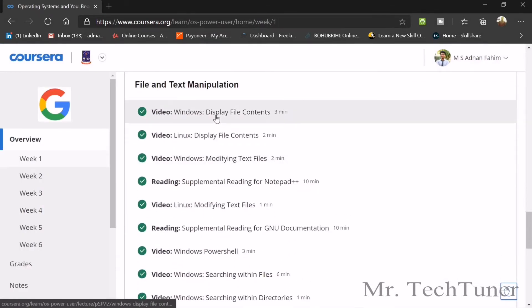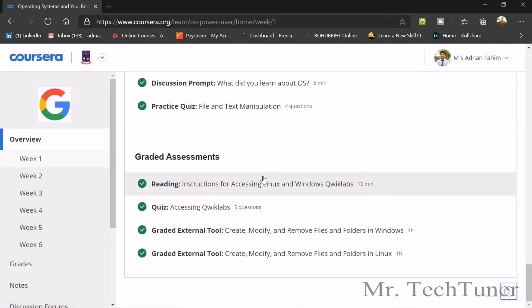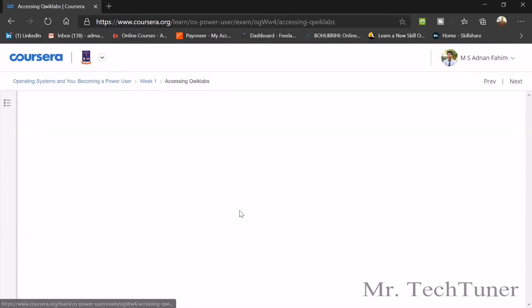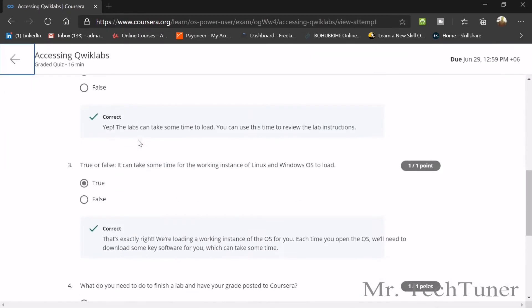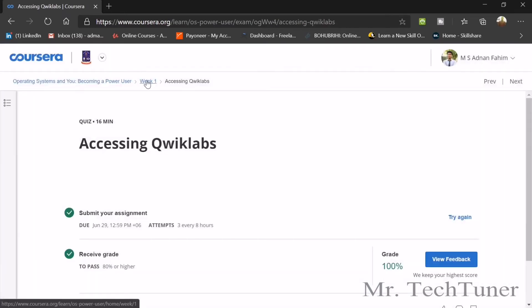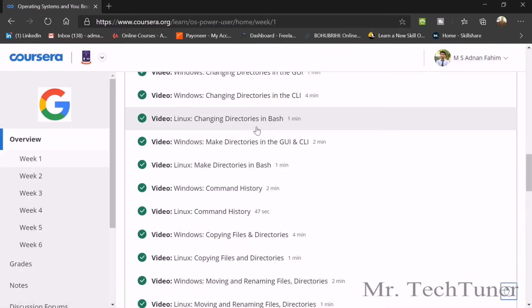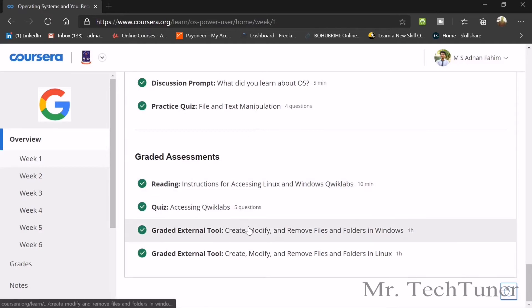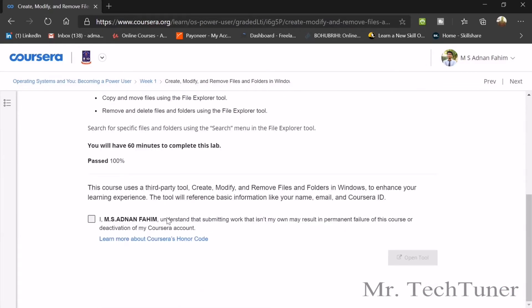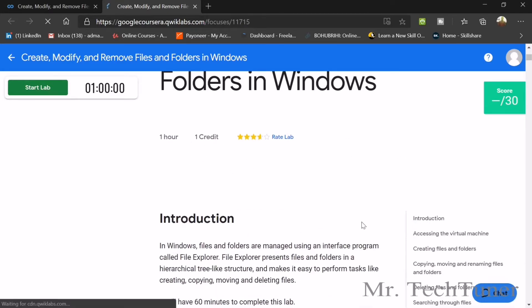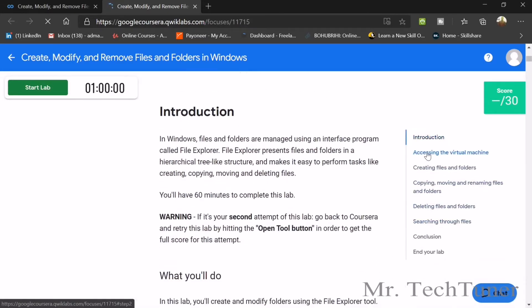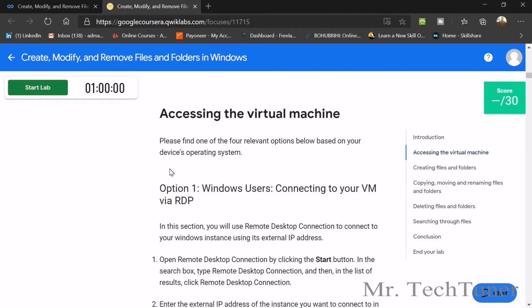That's all for Week 1 text manipulation and the quiz. Now we are going to our next topic — the graded assignment. We need to access Qwiklabs. There are some basic Qwiklabs questions that are really easy — about one hour of basic questions. We are going to create, modify, and also remove files from Windows. We need to open the tool, and here in the Qwikclip you will get all the necessary information about how to access the virtual machine.